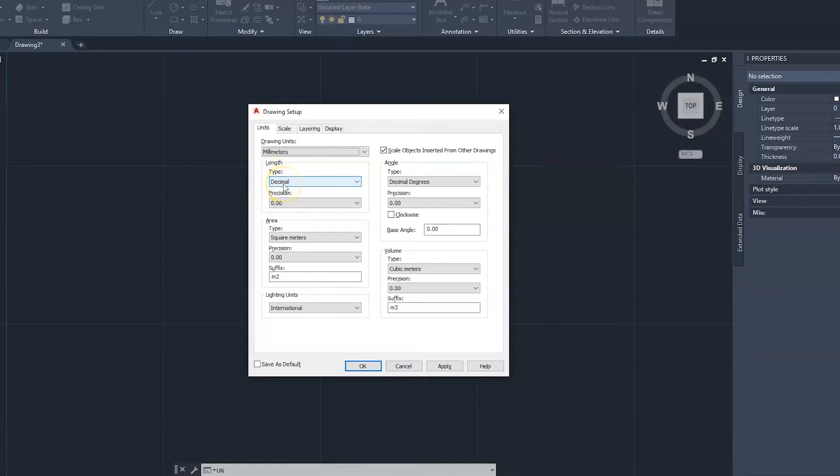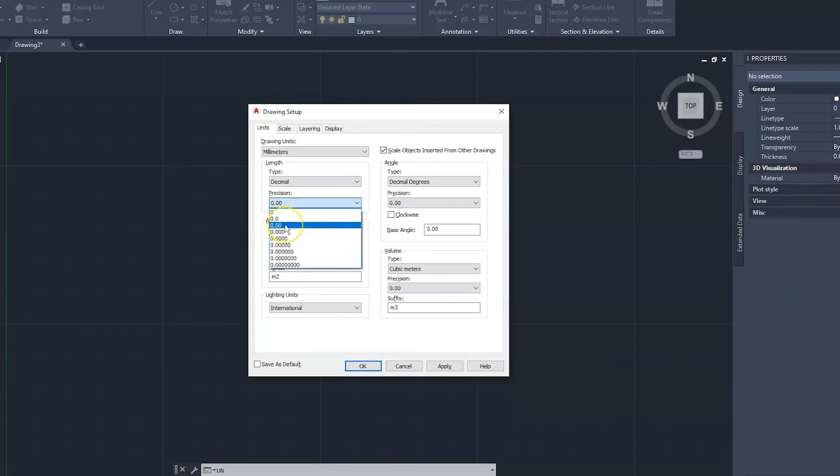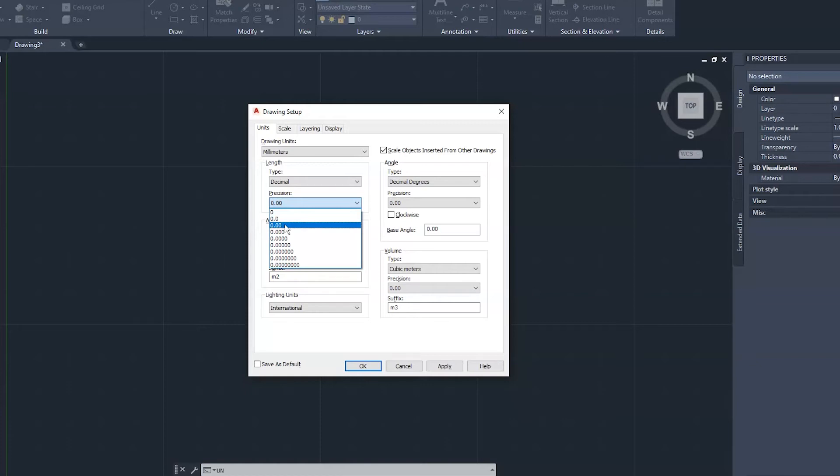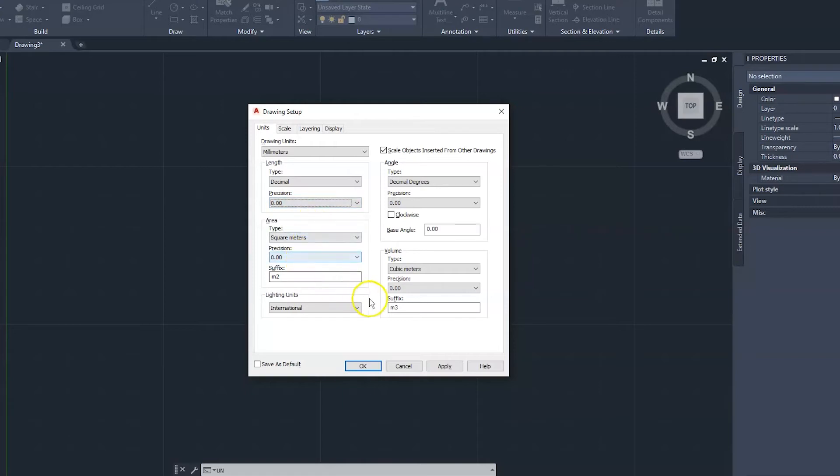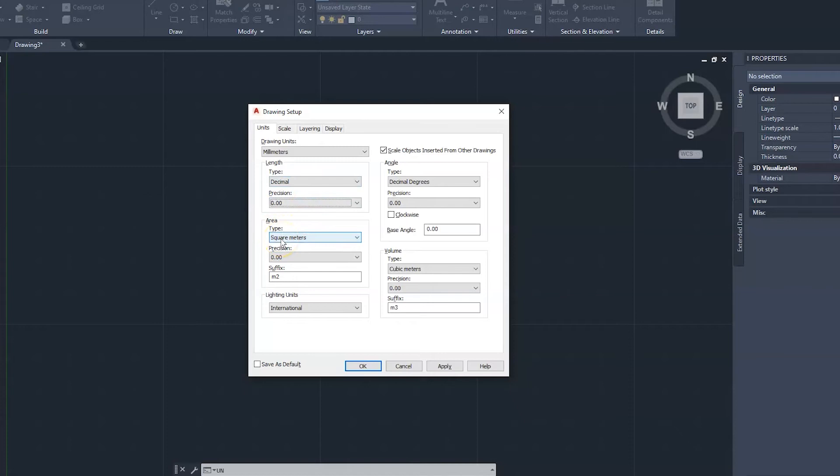So we're going to leave it at decimal. And then if you go down to Precision, this is basically asking the question, how precise are you going to be drawing? Are you going to be drawing a line that measures one point two three four five? That would be four decimal places. For architectural drawing, we'd normally just work with two decimal places, and as you can see, for all of these other ones we set them at two as well.